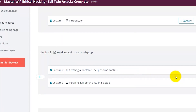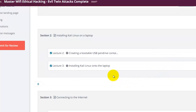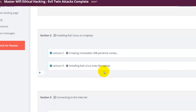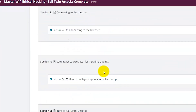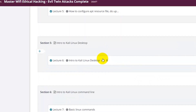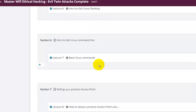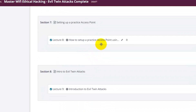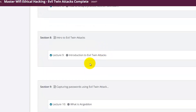The course starts with how to create a bootable USB pen drive containing Kali Linux, how to install Kali Linux on the desktop, how to connect Kali Linux to the internet, how to use the Kali Linux desktop and command line, and how to set up a practice access point using a spare access point or even your own handphone.